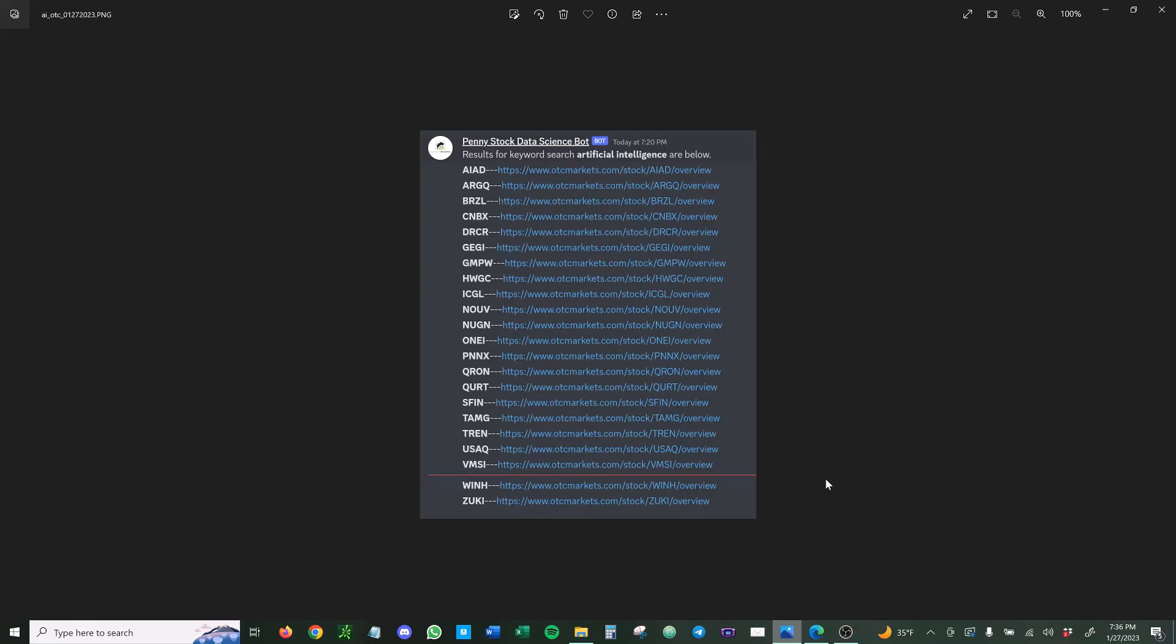That's what we do at Penny Stock Data Science. We use data science tools and programs to compile data points, figure out what we want to buy and what we want to trade by looking and seeing what's out there. We have a bot specifically for OTC, and it goes and looks through different resources and sources and compiles lists of tickers.